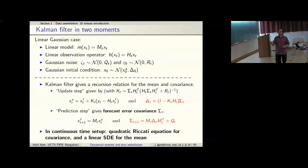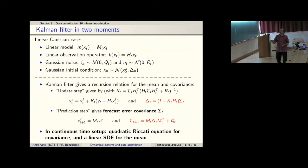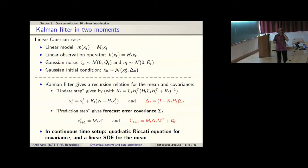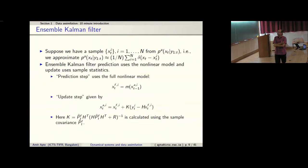The two-step Kalman filter: the prediction step uses the linear model to propagate the mean and covariance forward. The update step uses properties of conditional Gaussian distributions to update both the mean and covariance upon incorporating new observations. In continuous time, this two-step process is replaced by a quadratic Riccati equation for the covariance and a linear stochastic differential equation for the mean.